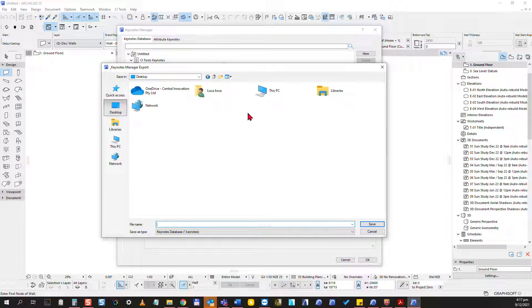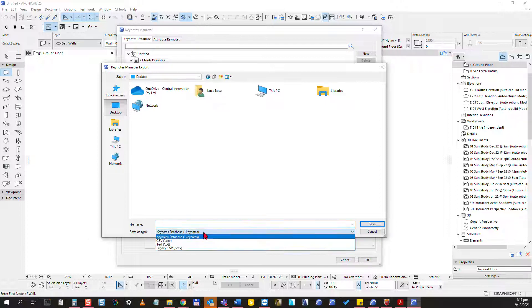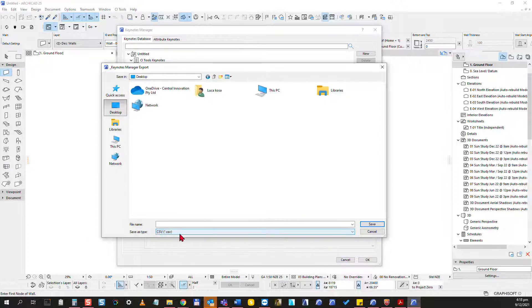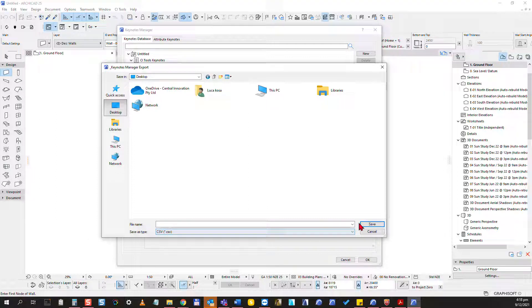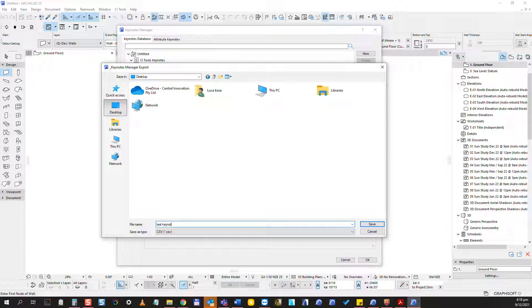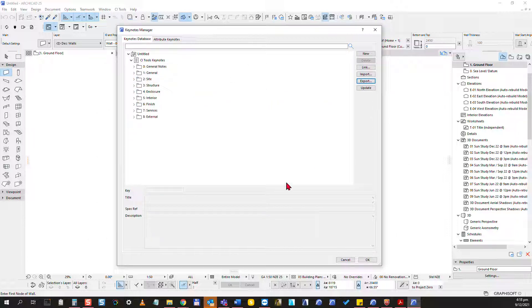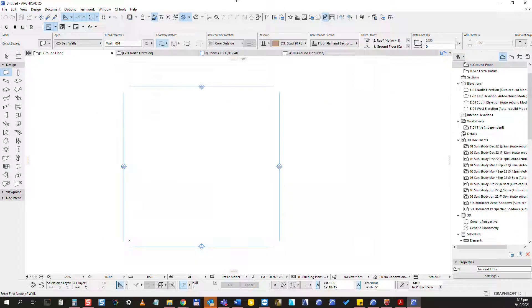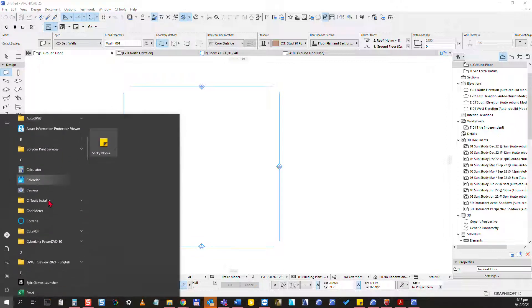I'm going to change the type to be a CSV file, so we're going to save the CSV here. Give it a name, I will just call this test keynotes for now and save it. I'm done in ARCHICAD for now.